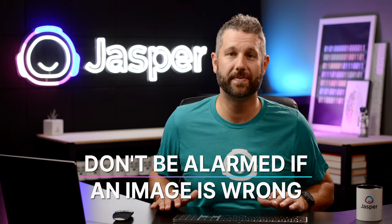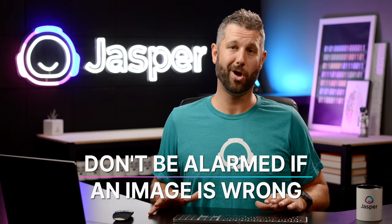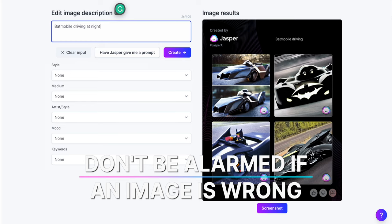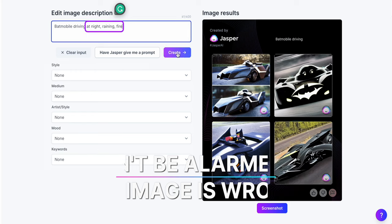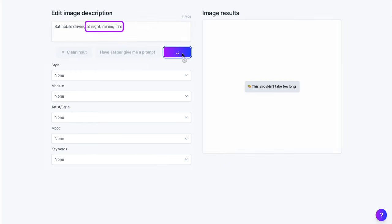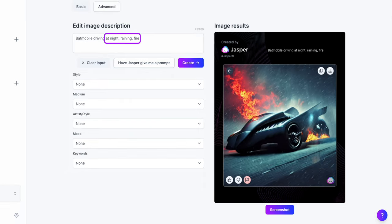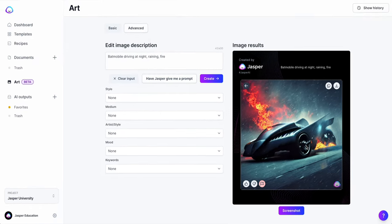Don't be alarmed if an image comes back wrong. Simply look at your input, adjust a few words, maybe add some more detail, and then create again. It's a fun learning process, and with a little trial and error, you can get amazing results for almost any use case.